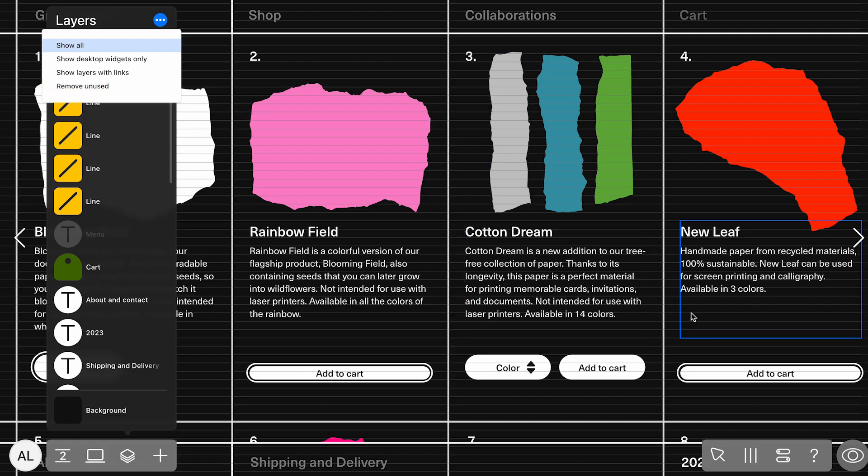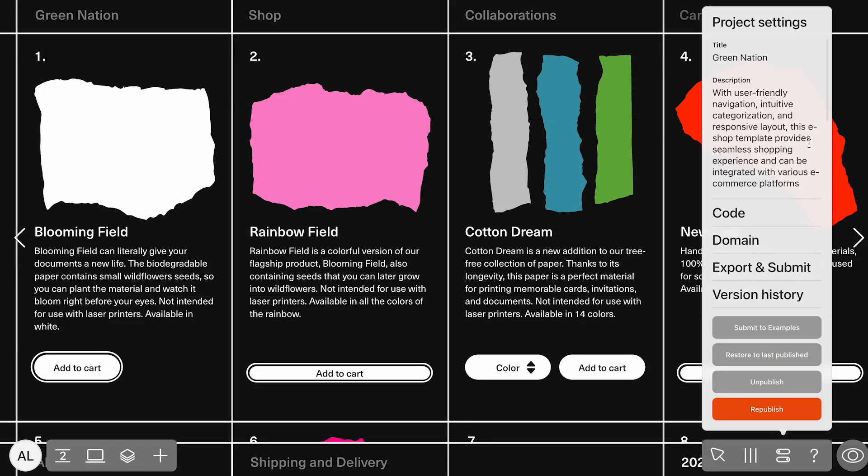If we go into the project settings, you'll see that the template has a custom title and description, which is essential not just for the order, but also for helping users understand what the template is for.